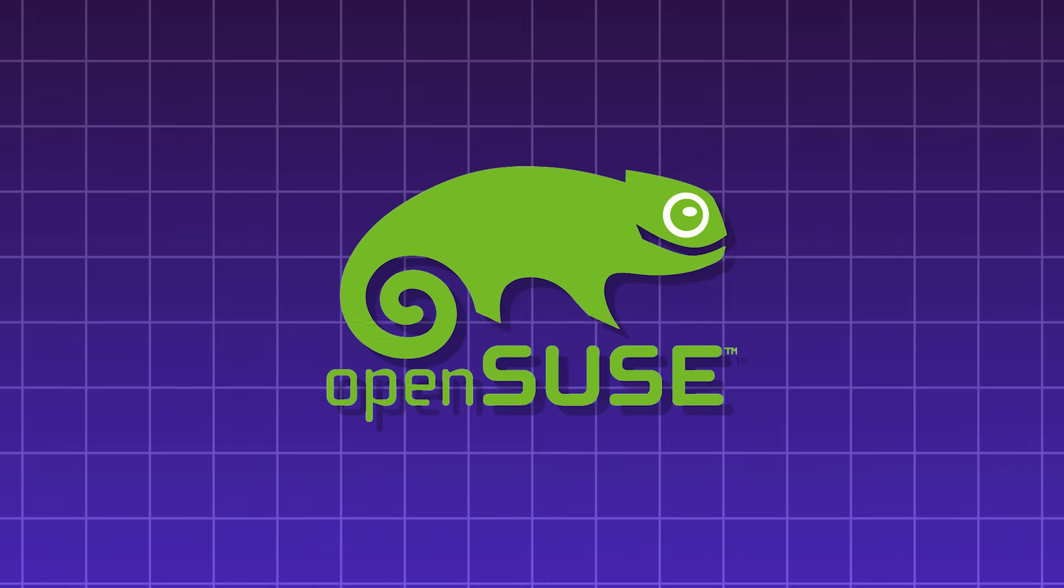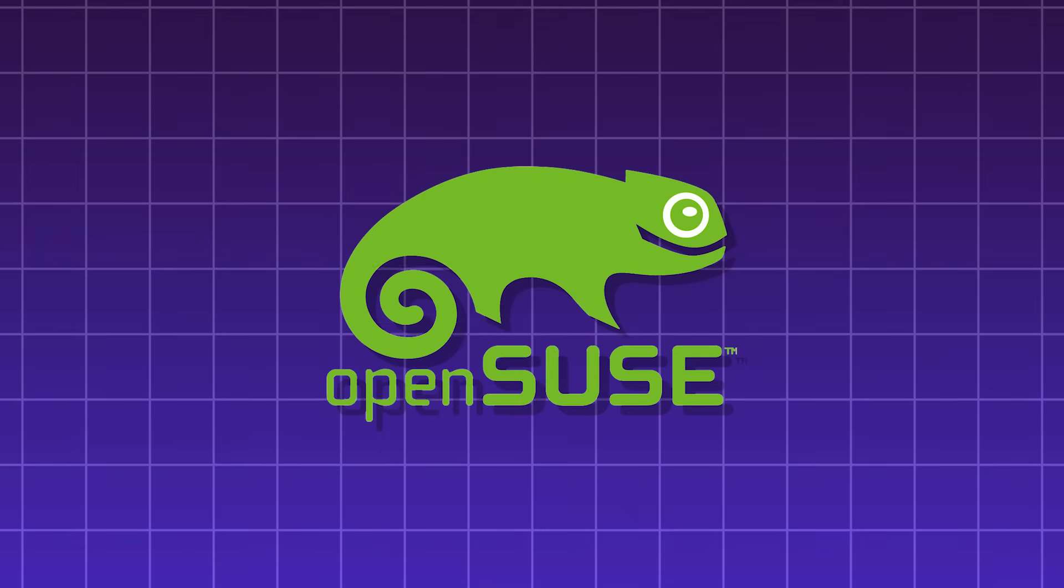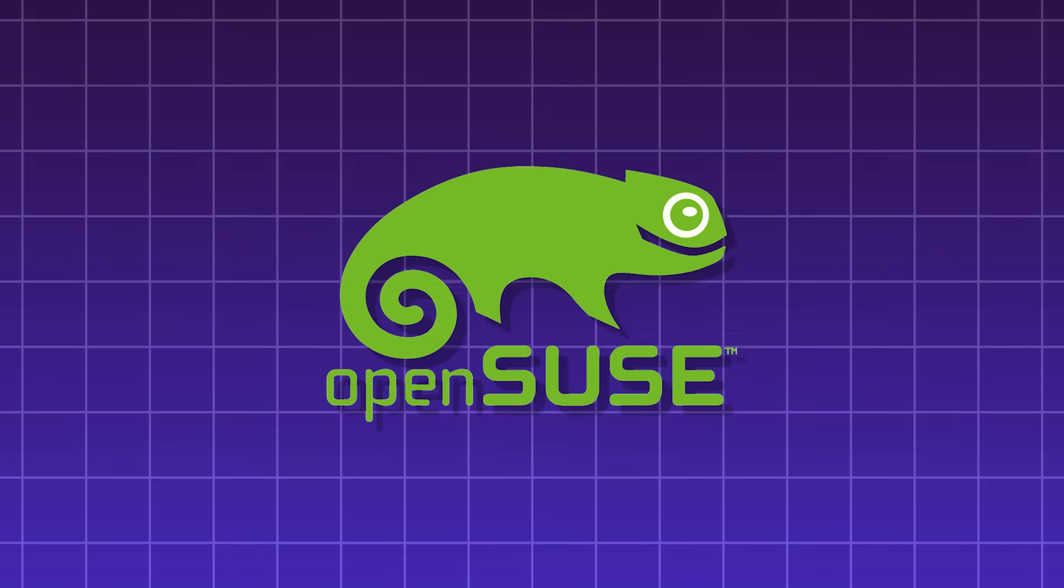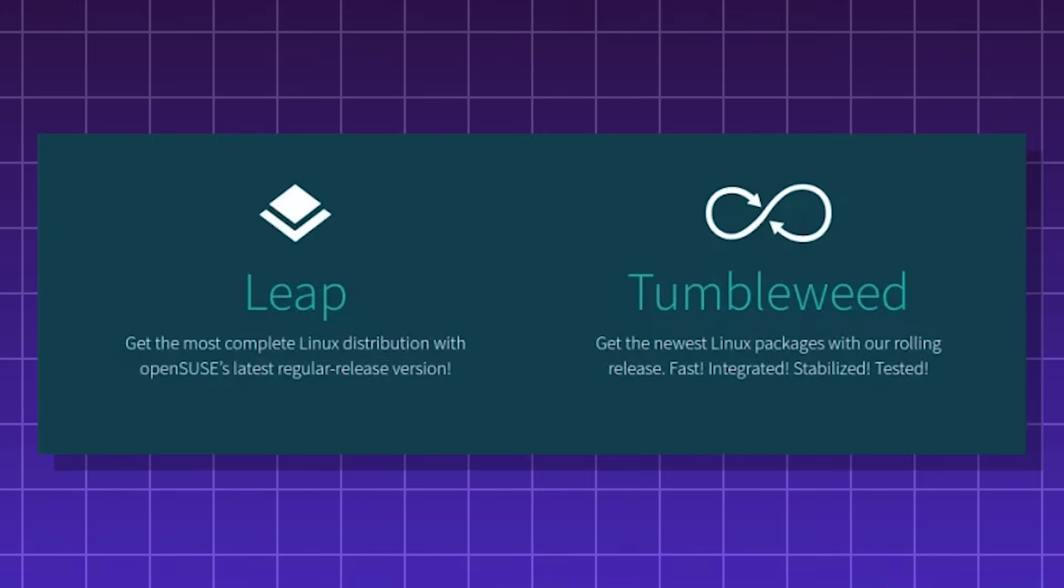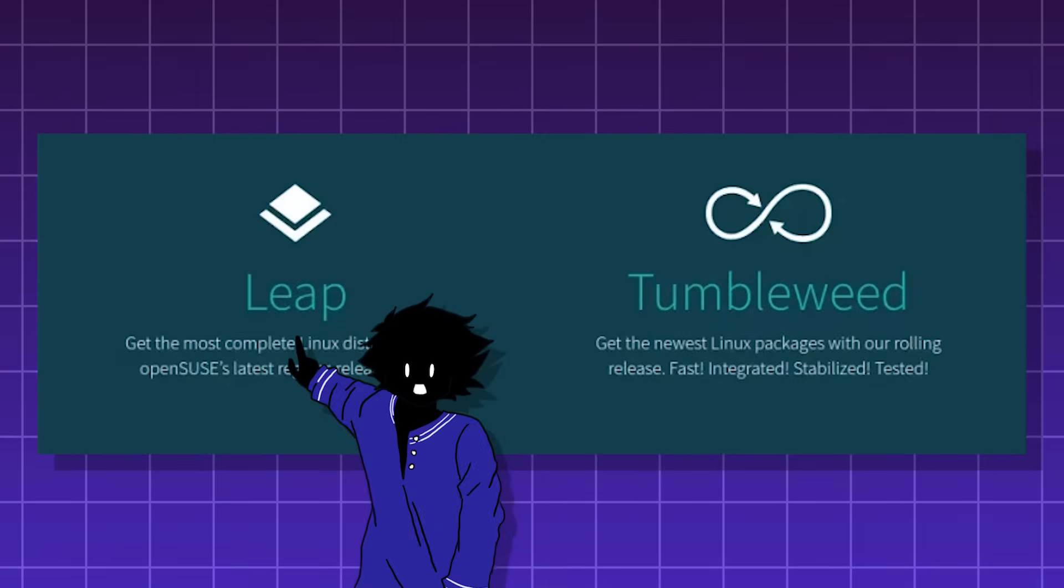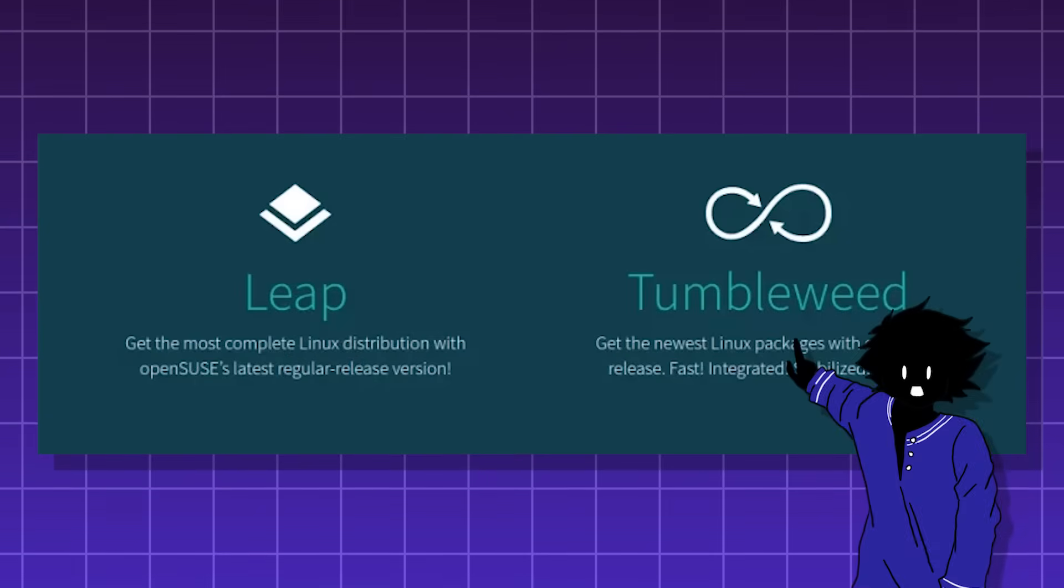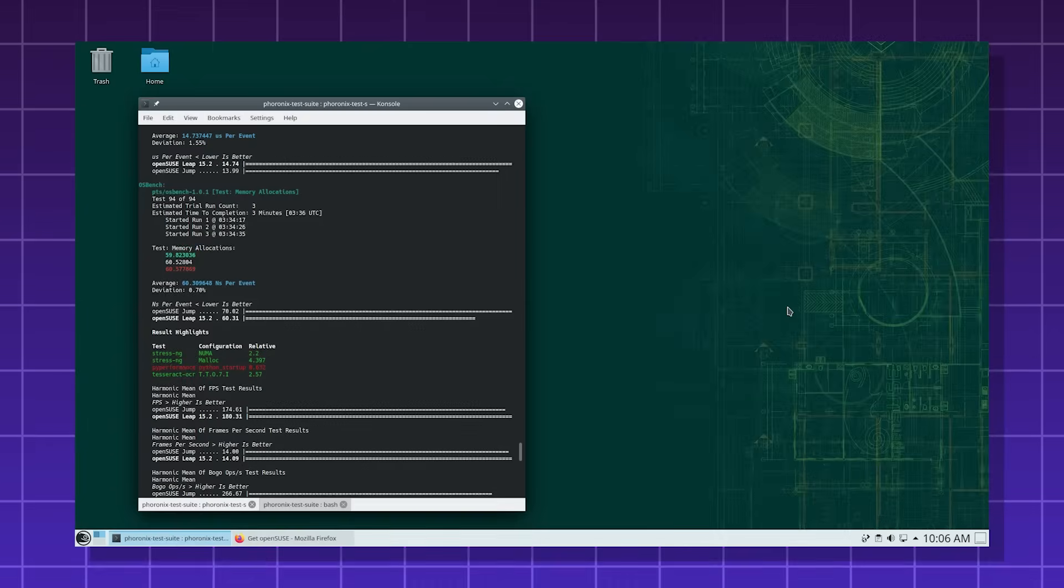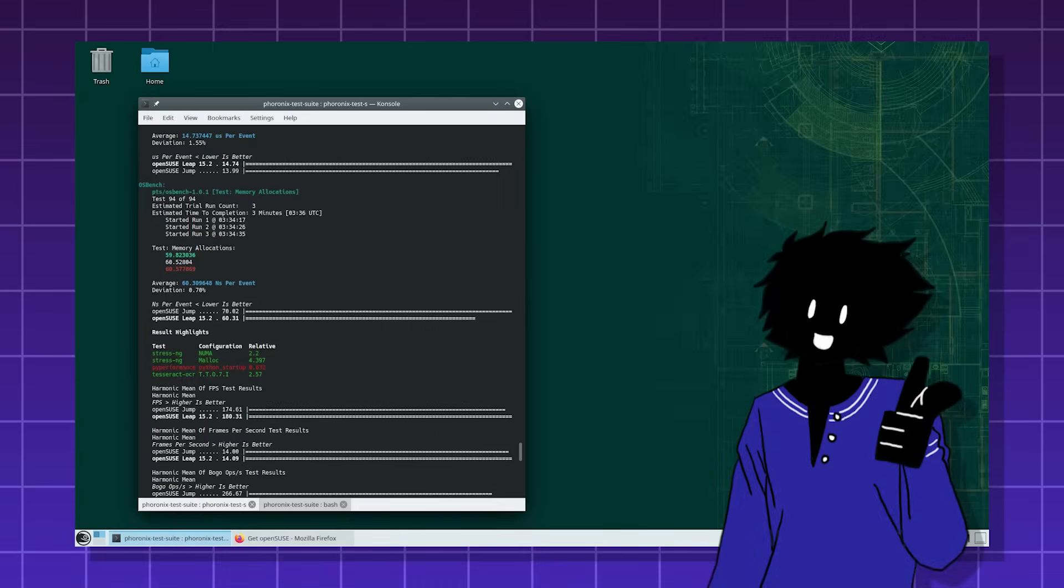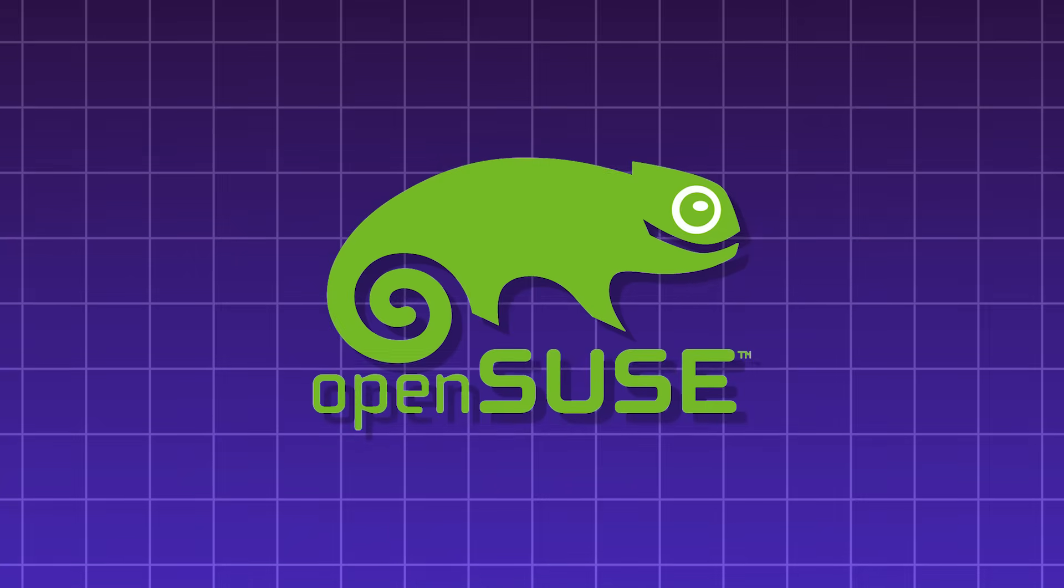OpenSUSE, a versatile and community-driven Linux distro sponsored by SUSE. It comes in two editions, Leap, which is stable and best for servers and workstations, and Tumbleweed, which is a rolling release version.